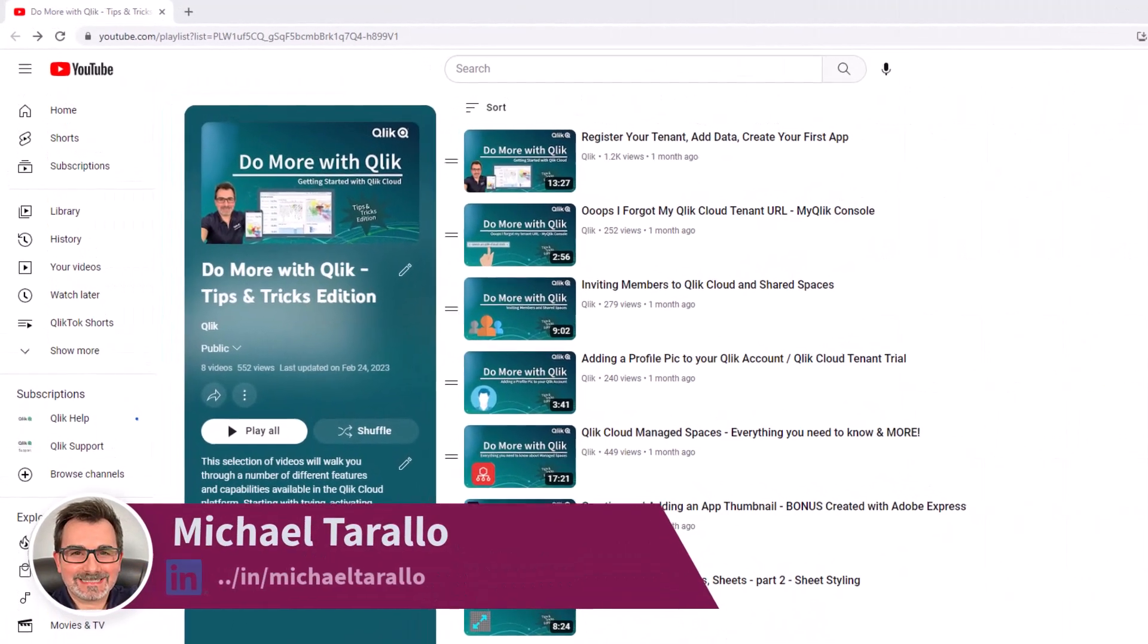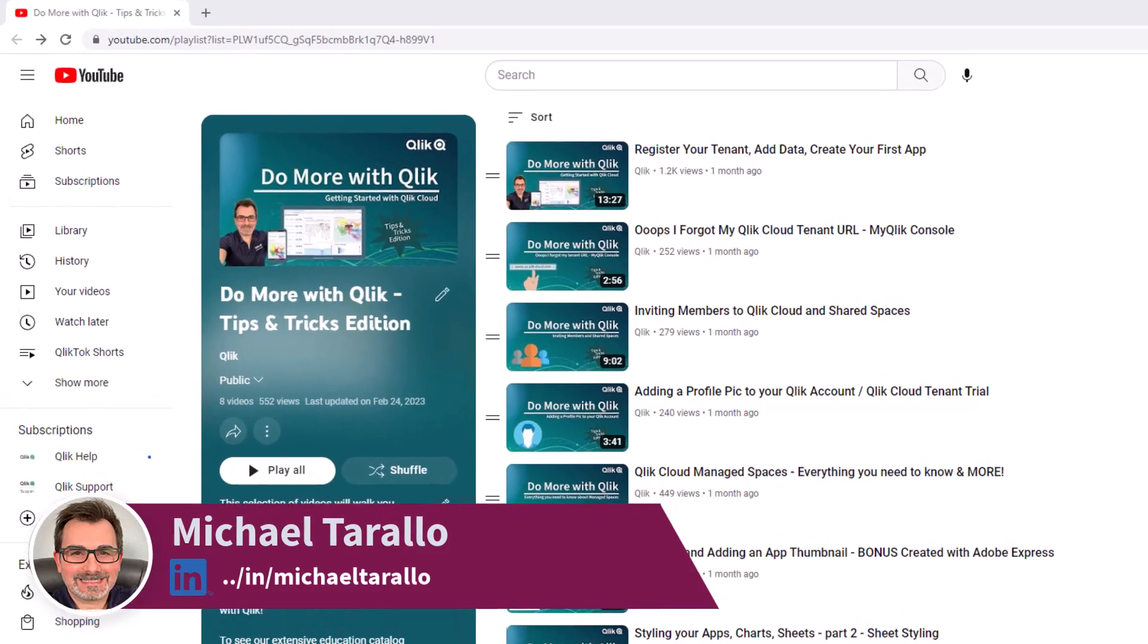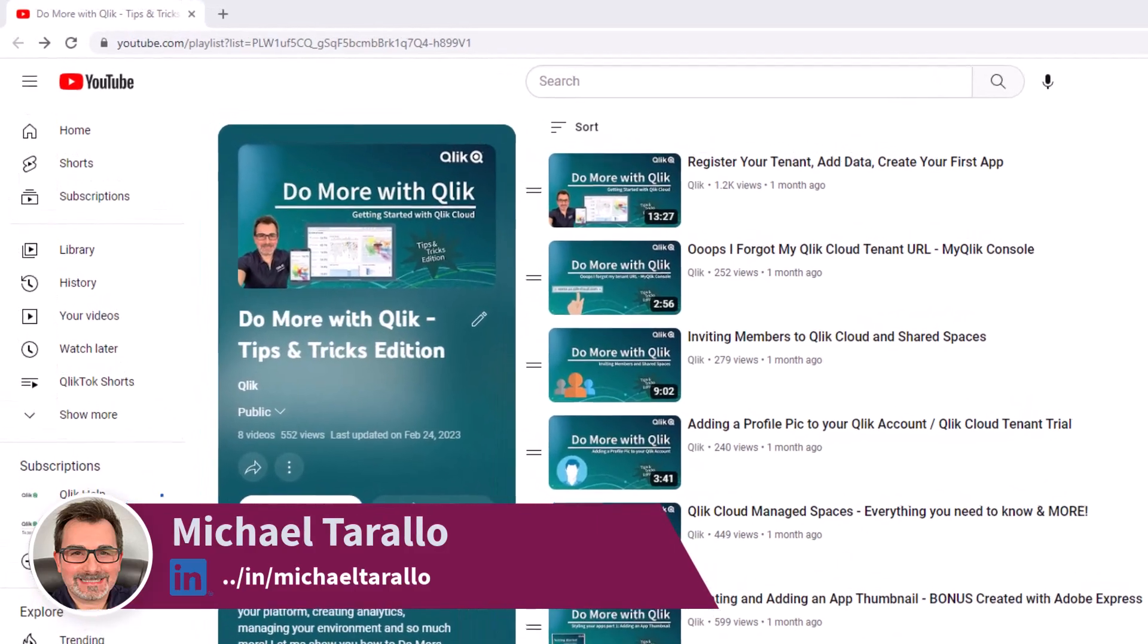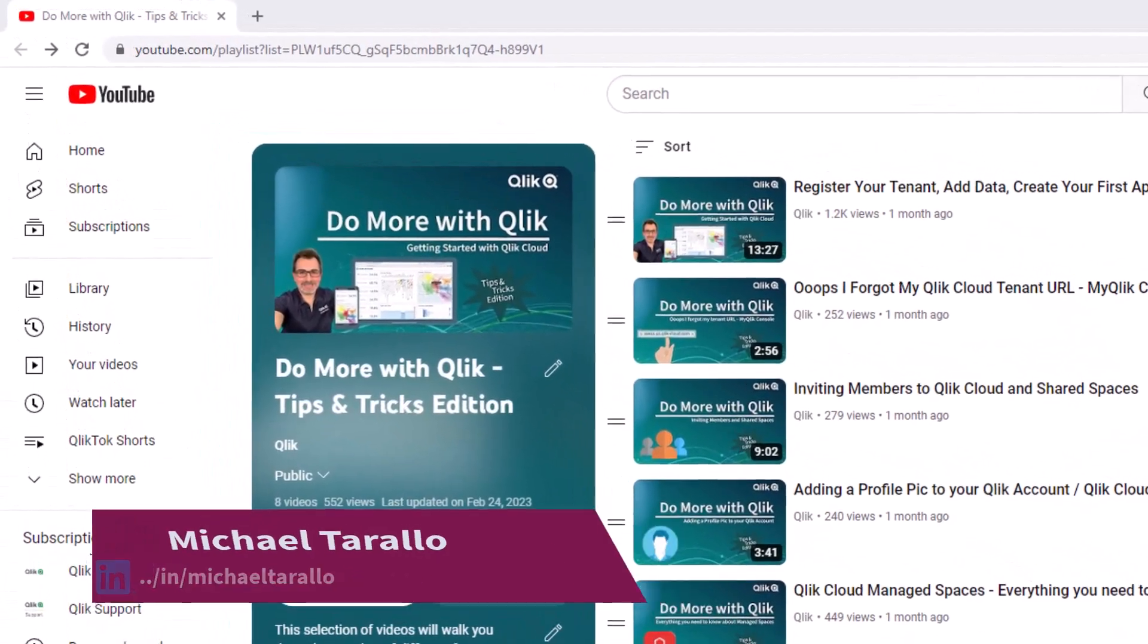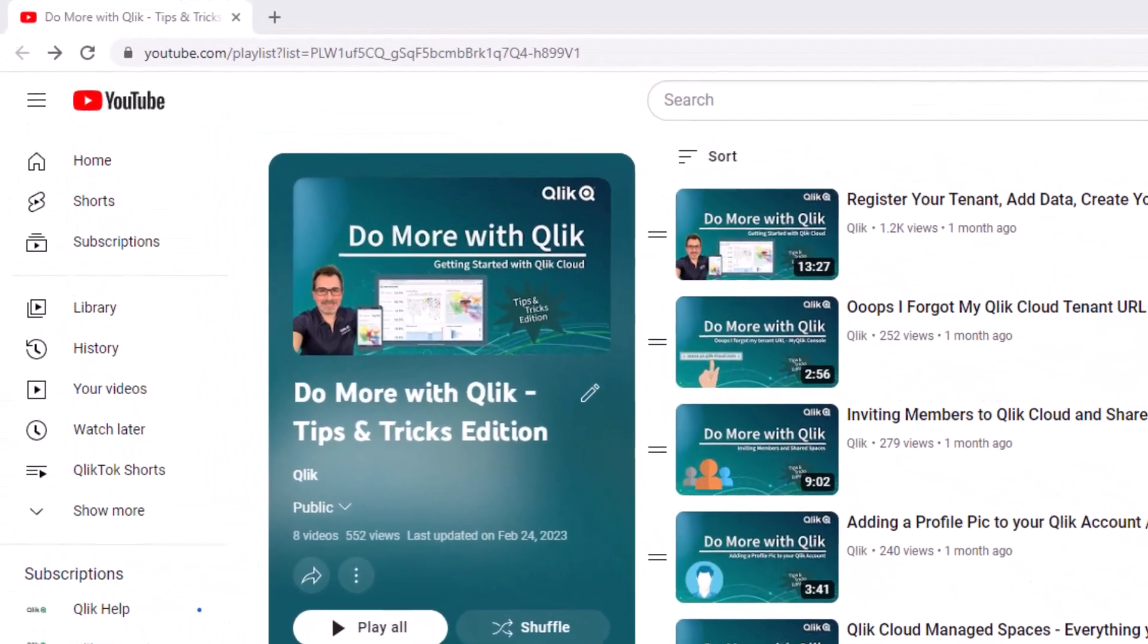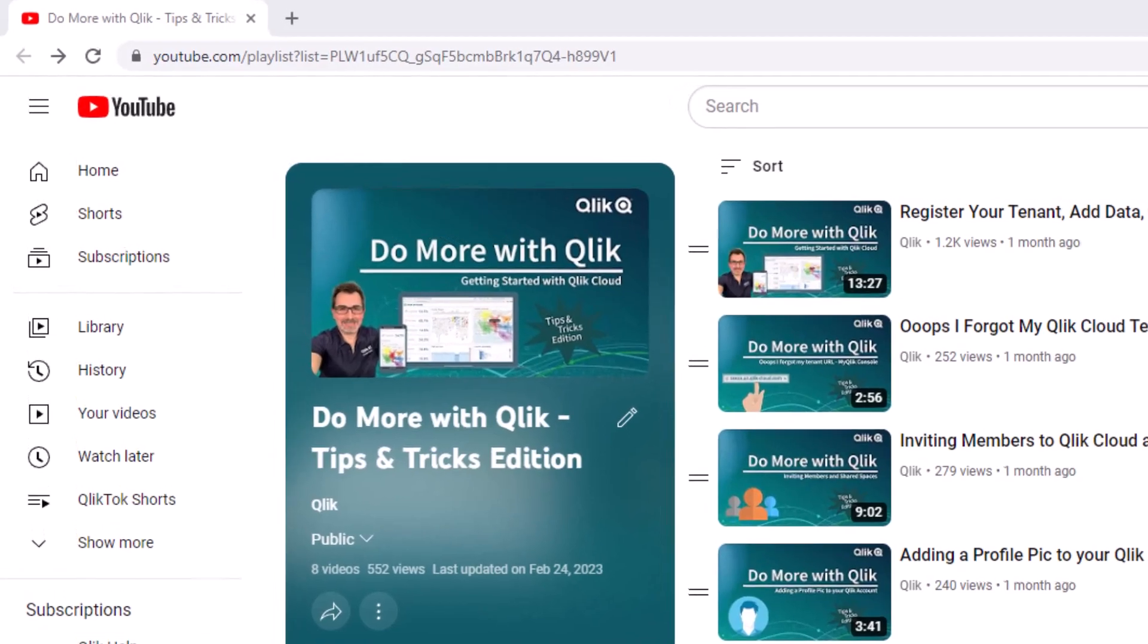Hey guys, this is Mike Tirallo with Qlik and welcome to the next video in the Do More with Qlik Tips and Tricks Edition series.